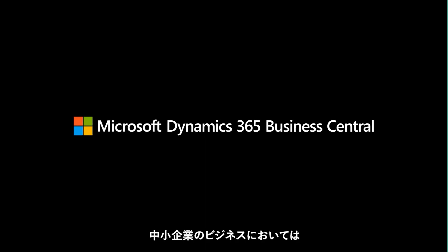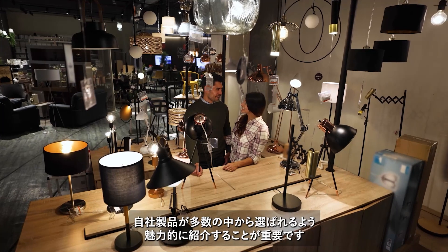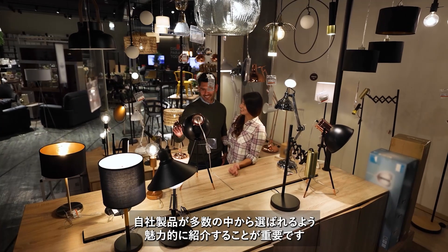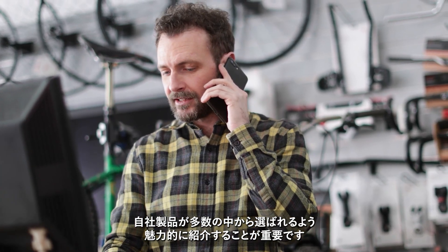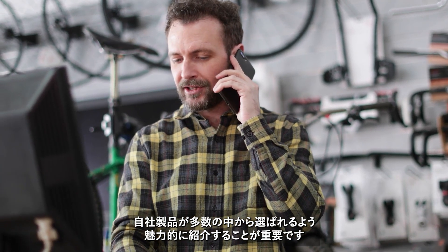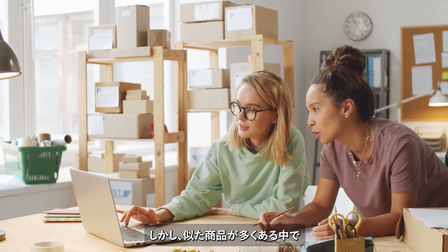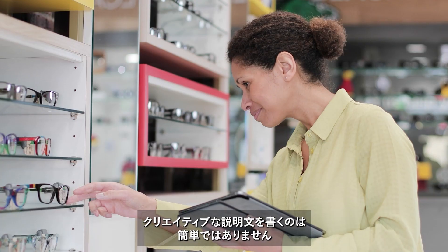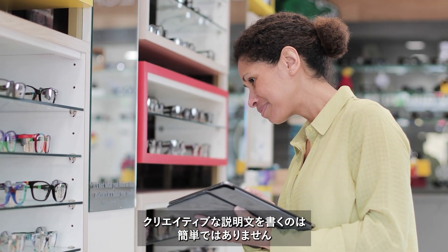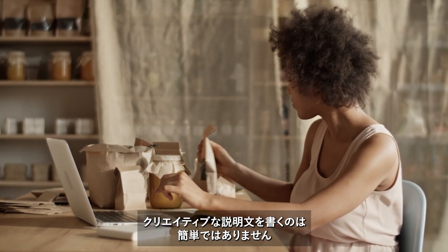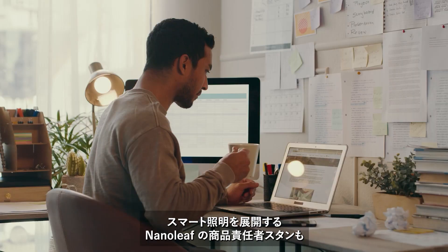As a small or medium-sized business, you know that great product descriptions boost sales by making products stand out from the crowd. But being creative on demand is challenging, especially when writing product descriptions for dozens or even hundreds of similar products.